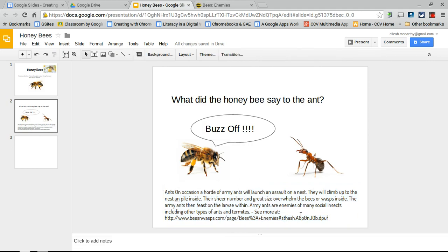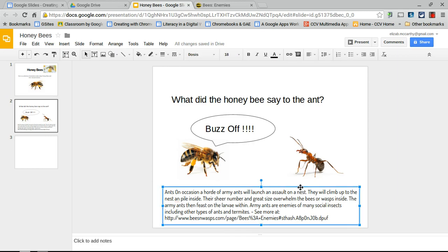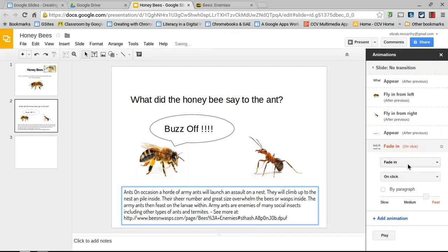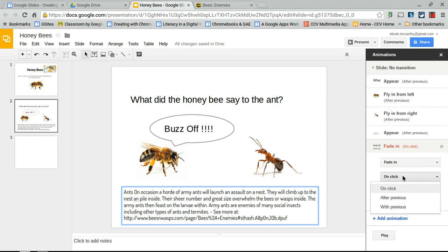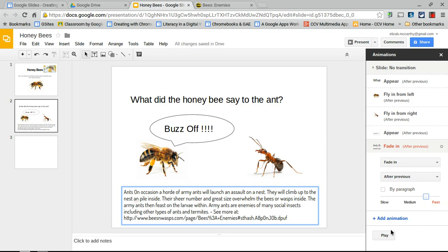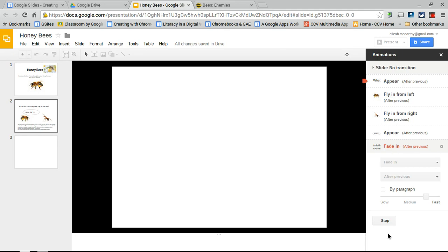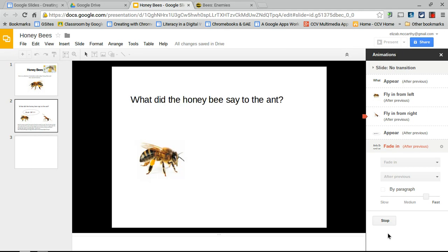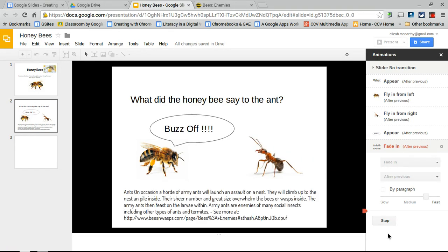Select the informational text box, go to Insert > Animation, set it to fade in after the previous animation. Play the full sequence: the question appears, the ant comes in, 'Buzz off!' appears, and then the information about how ants are a danger to the honeybee fades in. That completes one slide.